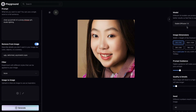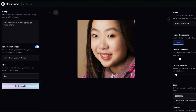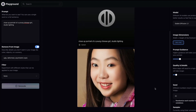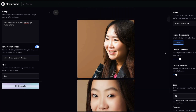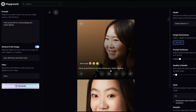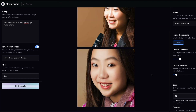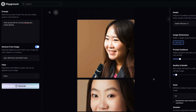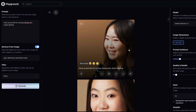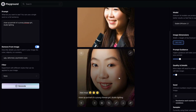I'll now generate the same prompt using Stable Diffusion 2.1 with the same settings and seed, keeping in mind it's a separate model. Comparing the two: the close-up portrait of a young Chinese girl with studio lighting and the same negative prompt — I think I slightly prefer the SD 2.1 result over SD 1.5 for this particular prompt.